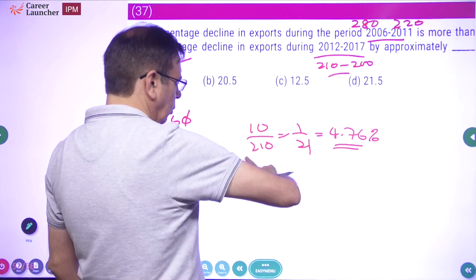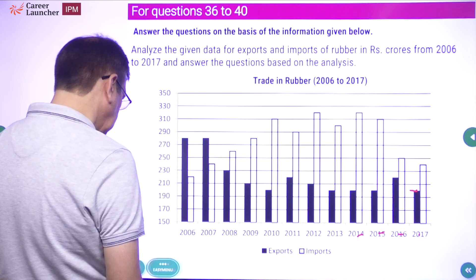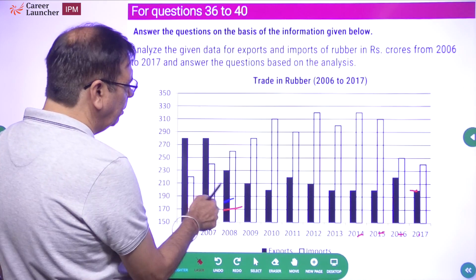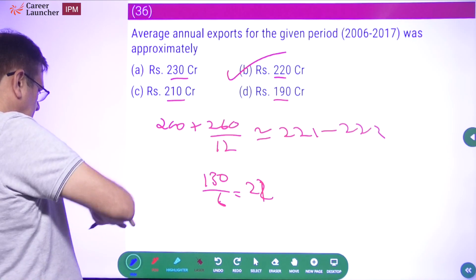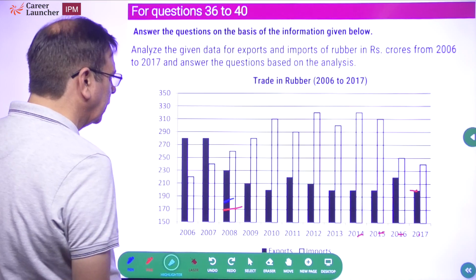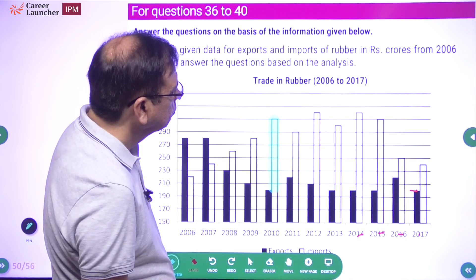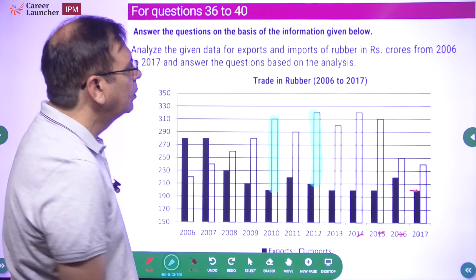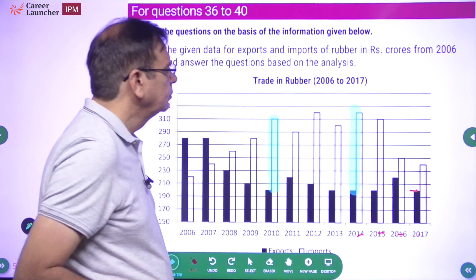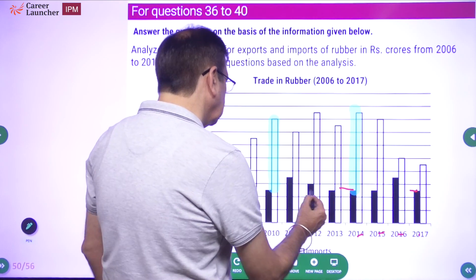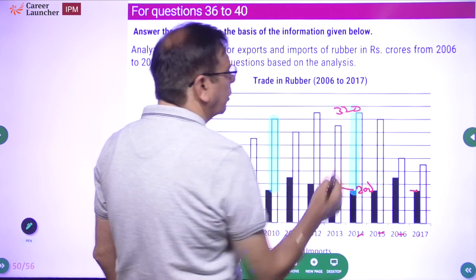Maximum difference between imports and exports: look at the choices — 60, 100, 120. Check the graph for the year where the gap between imports and exports is largest. The maximum gap appears where imports are around 320 and exports are around 200, giving a difference of approximately 120. The other years show lower differences so the answer is 120.